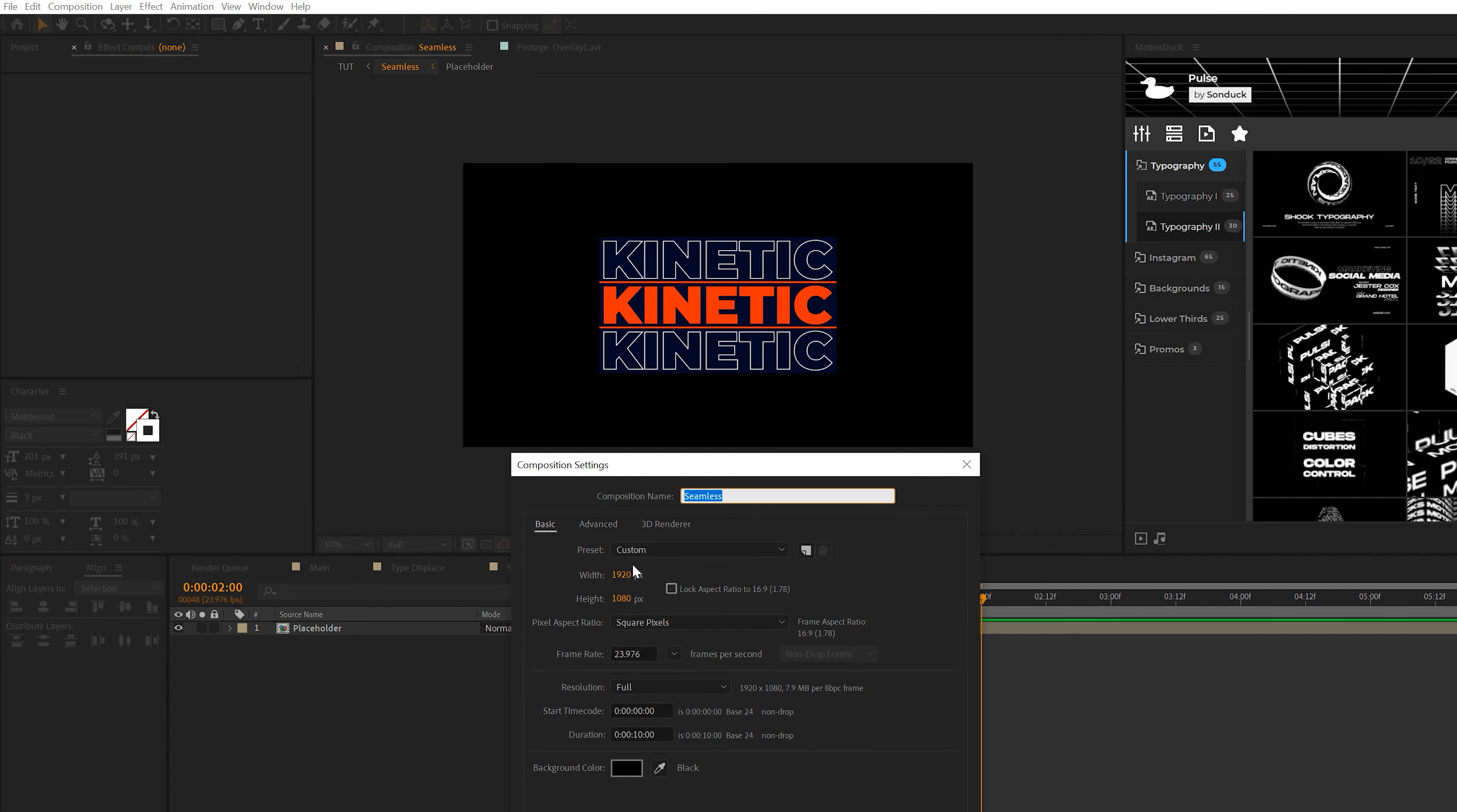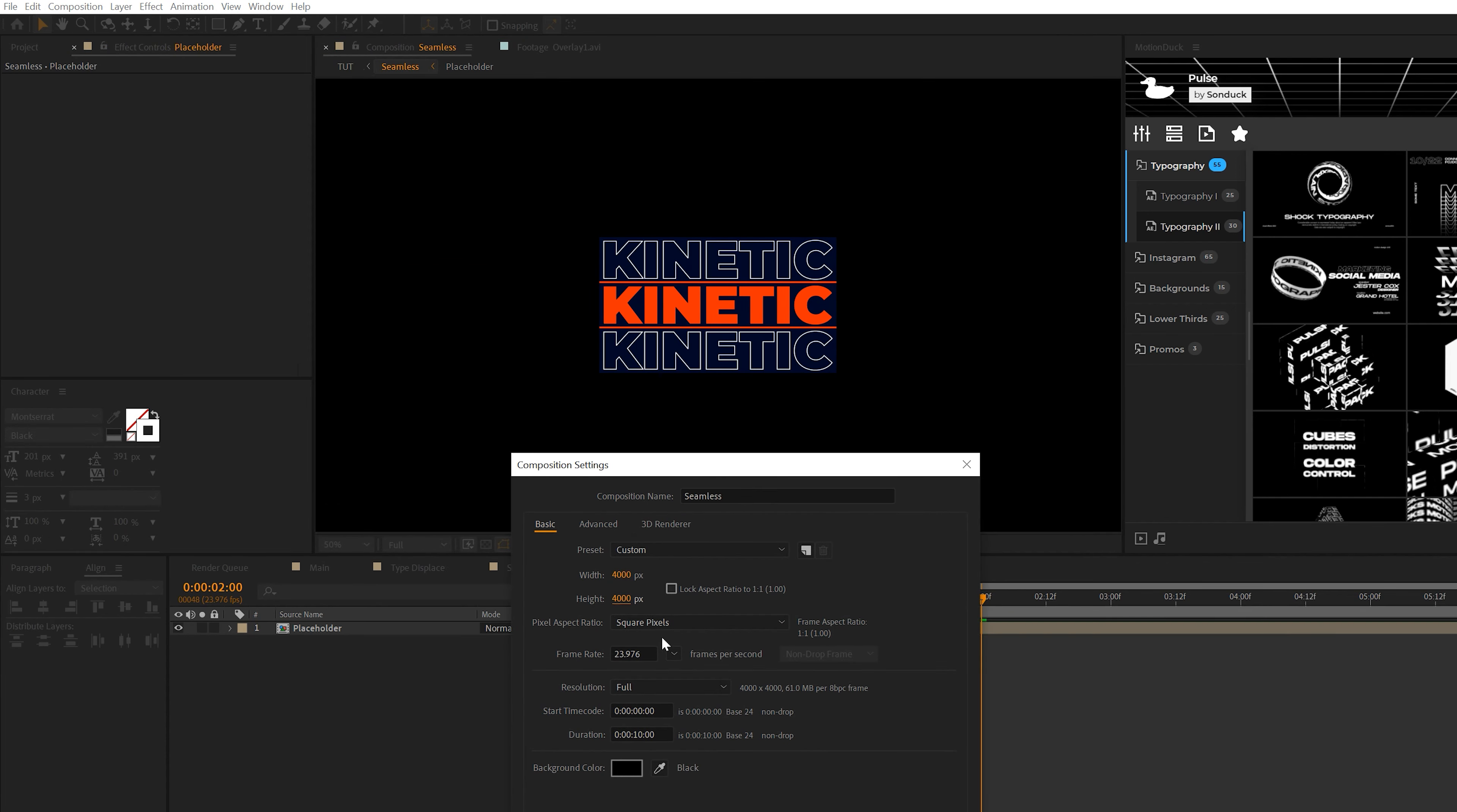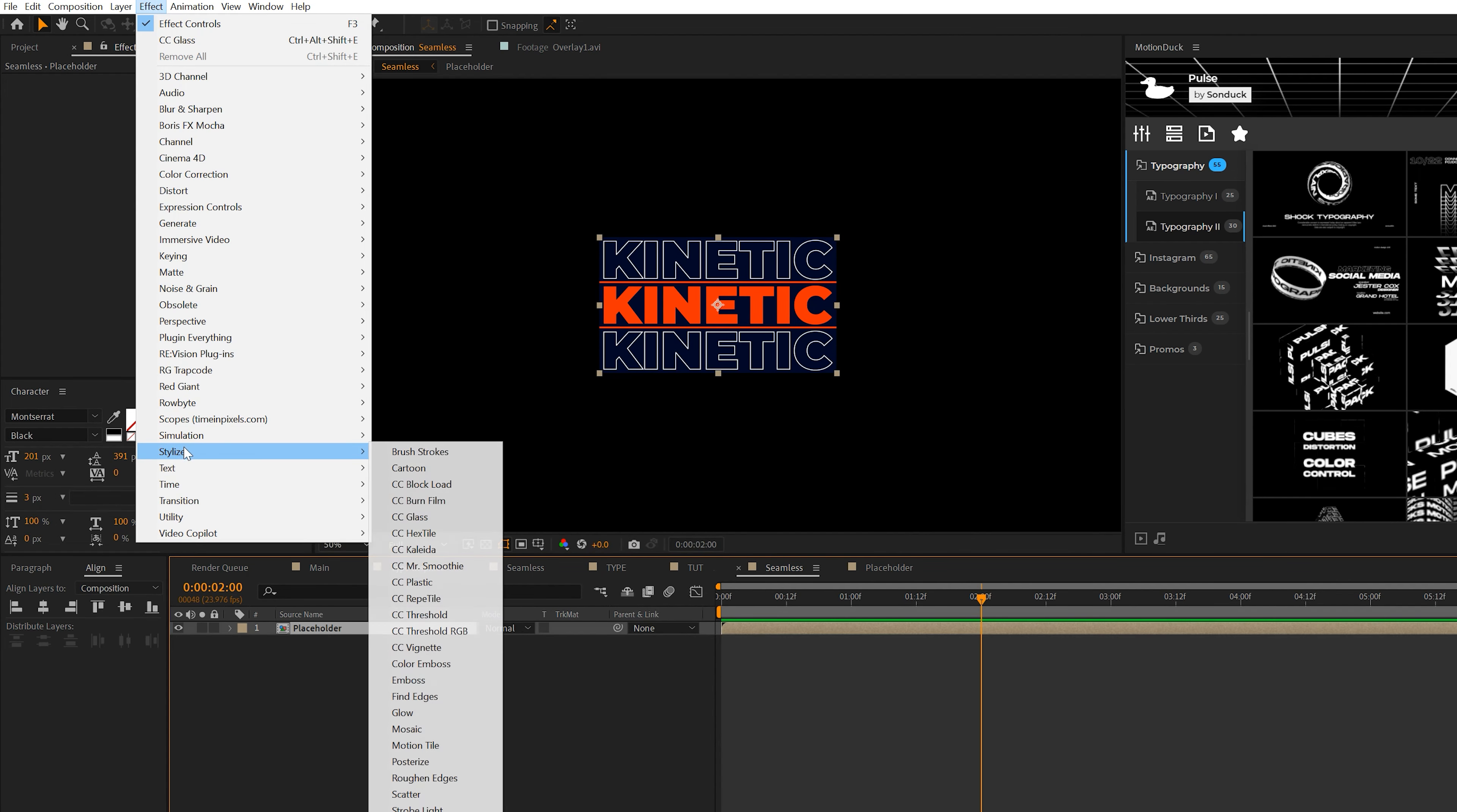All right, so then we'll go back one composition here to our seamless comp. This time around, we're going to do composition, composition settings again, and we'll set the width and height to 4,000. Just like this and click OK.